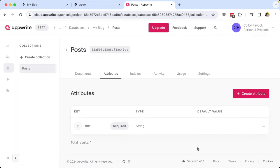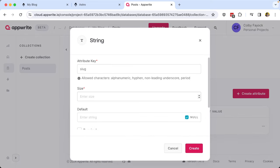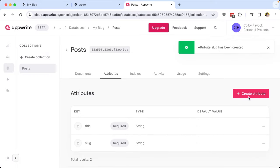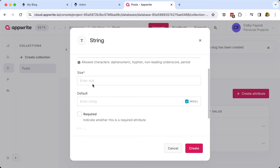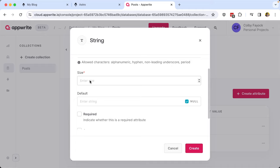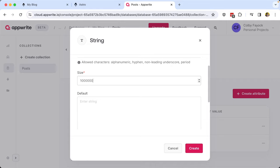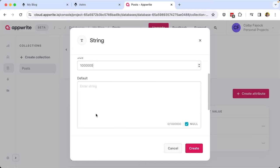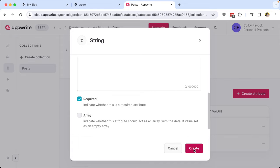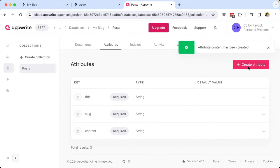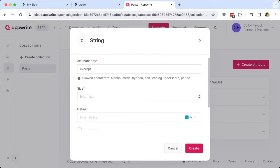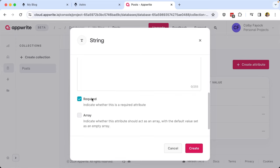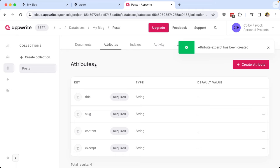I'll do the same for a couple more fields: slug, also 255 and required; and a content field, which is our actual post content. This one gets a really high number — I'll set it to 1 million — because you need to consider this is going to be your full blog post, potentially with HTML intertwined. Mark that required and click Create. Finally, I'll add an excerpt — a short snippet or preview for when somebody looks at a list of posts — also 255 and required. Now we have all the fields we need.